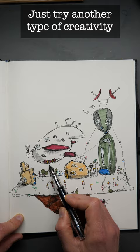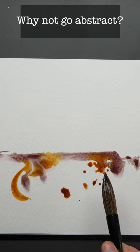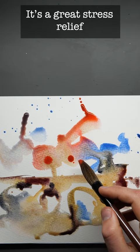If you want to take the pressure off even more, try something abstract. Splash on loads of water and just see what the colors want to do. They've got a mind of their own and this can be an amazing stress relief.